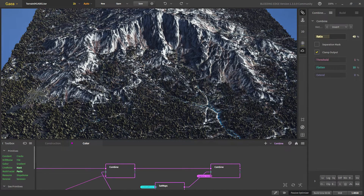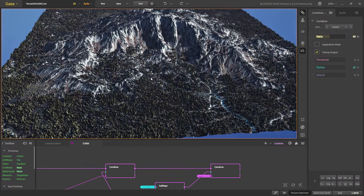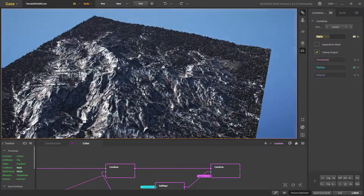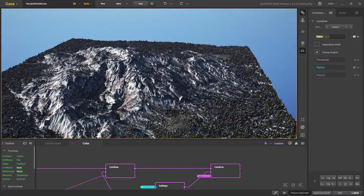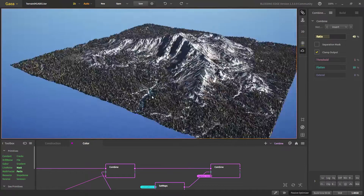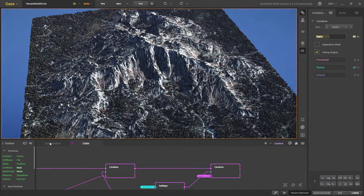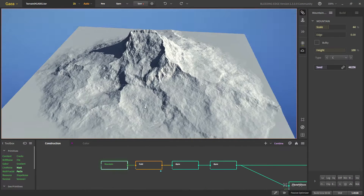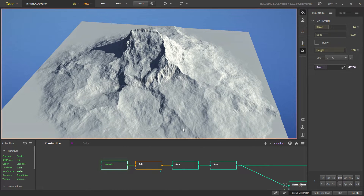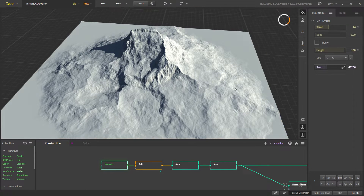Hello and welcome to this video. Today we are going to create a terrain which has a mountain in between, some rivers around, and some interesting shapes here and there. We start with the basic mountain — everything is at default. Let me turn on the grid.